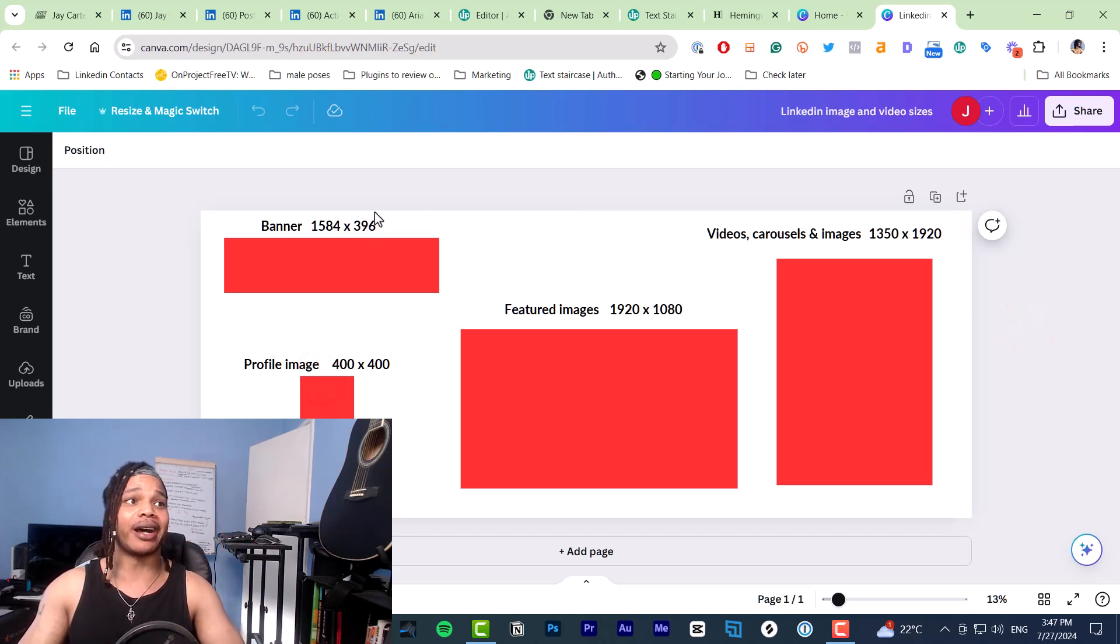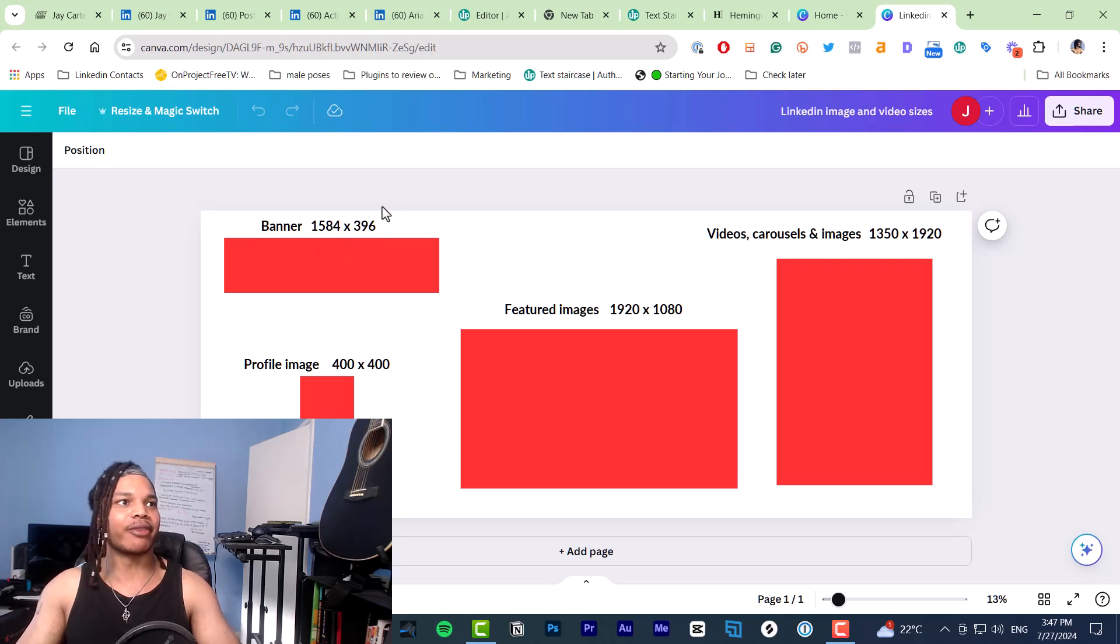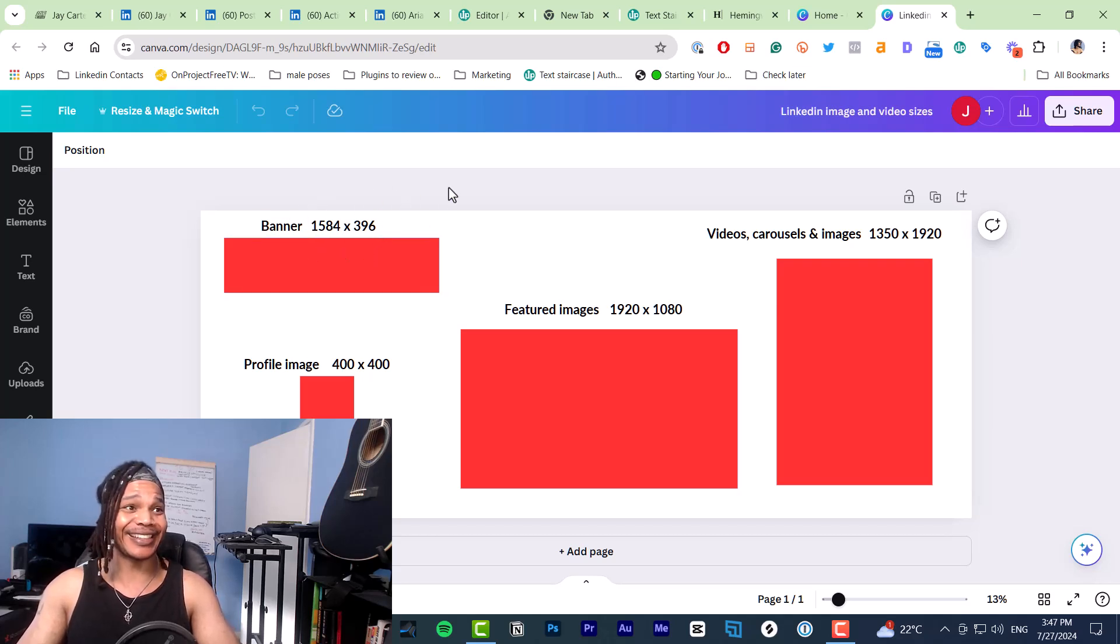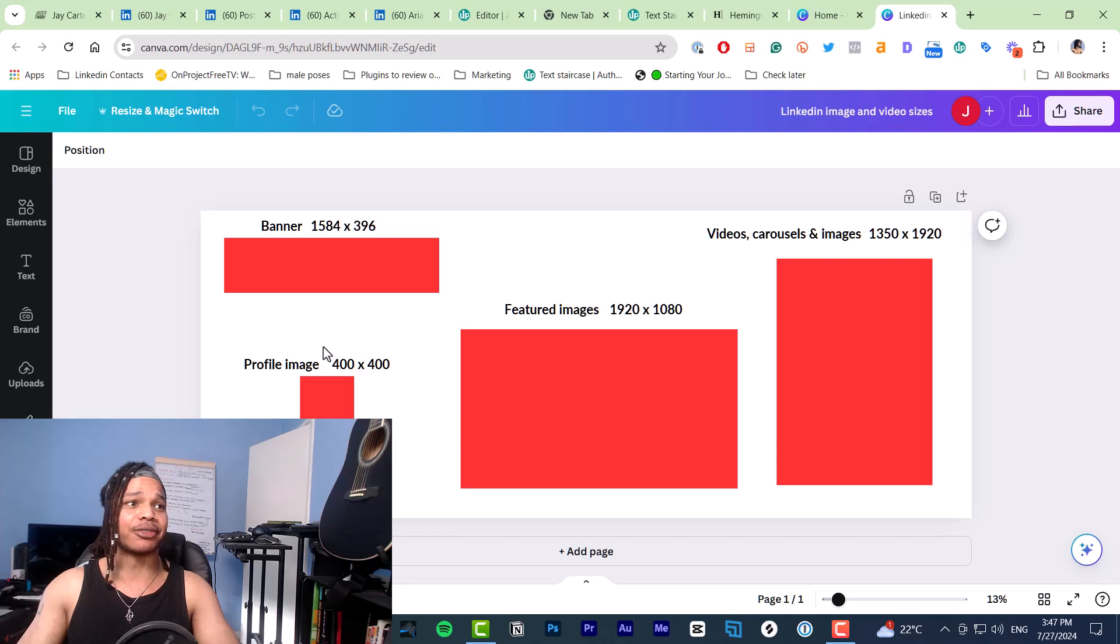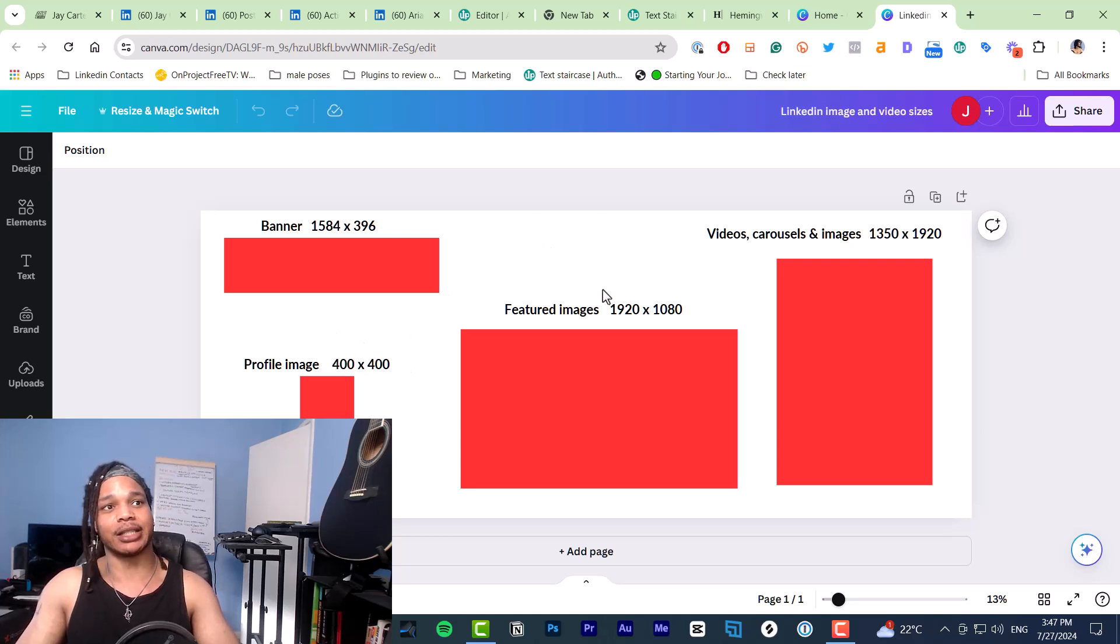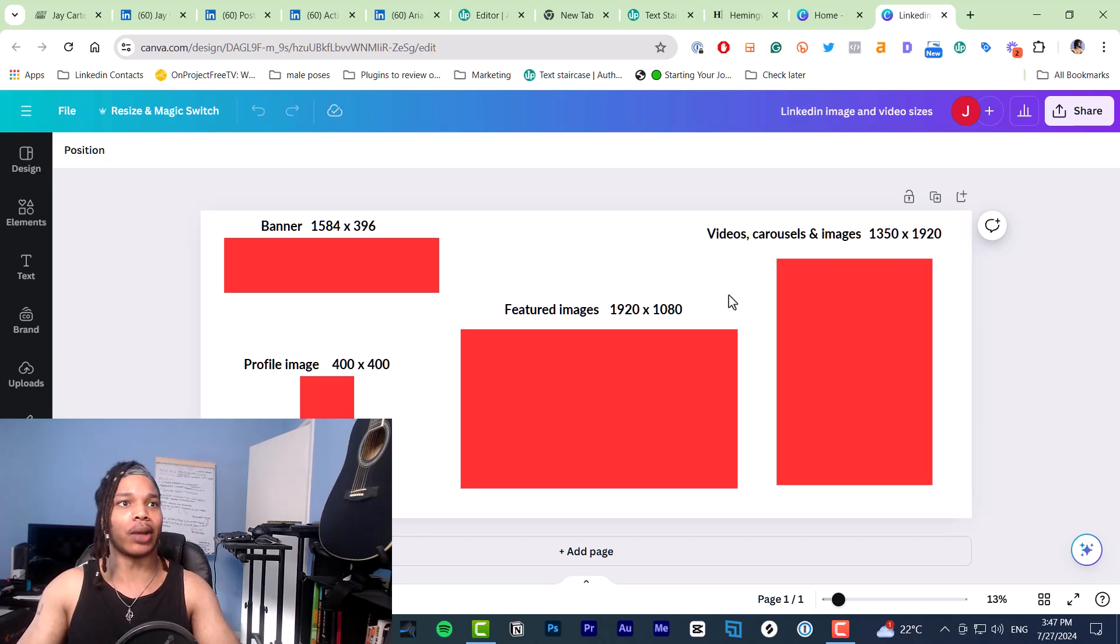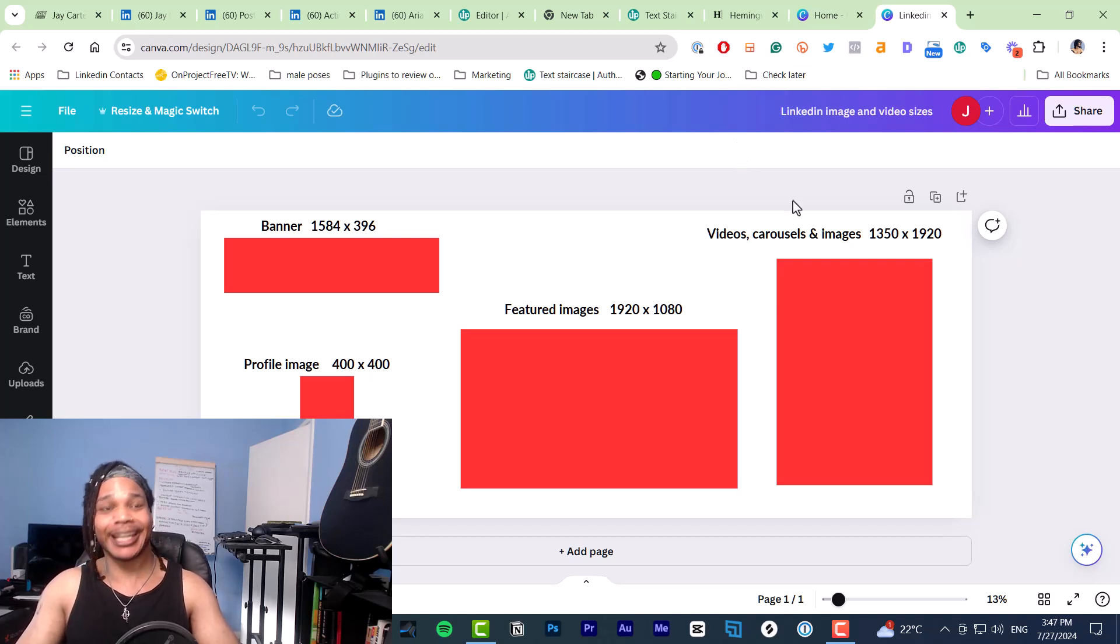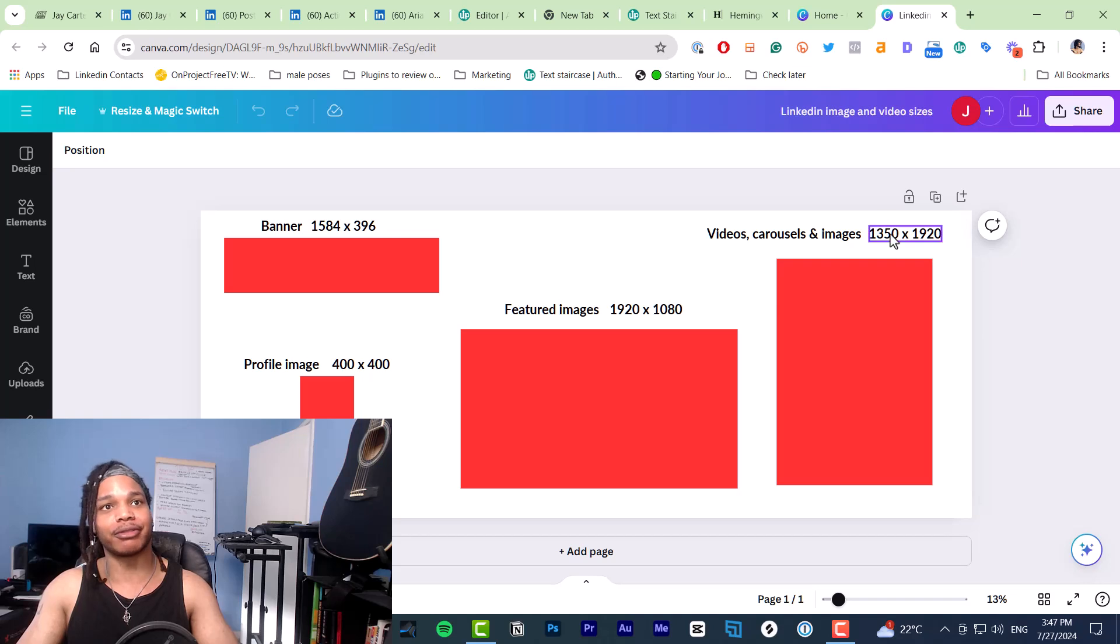This is width by height. Banner size is 1584 times 396. Profile image size is 400 by 400. Featured image size is 1920 by 1080. Videos, carousels, and images should all be 1350 by 1920.